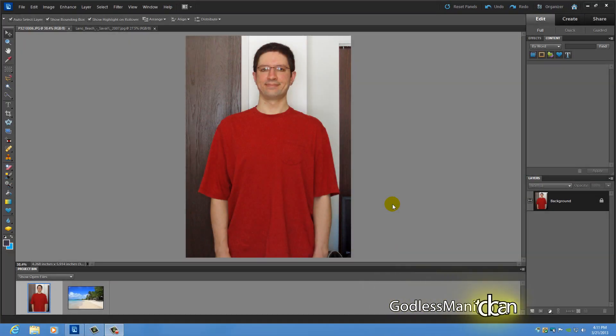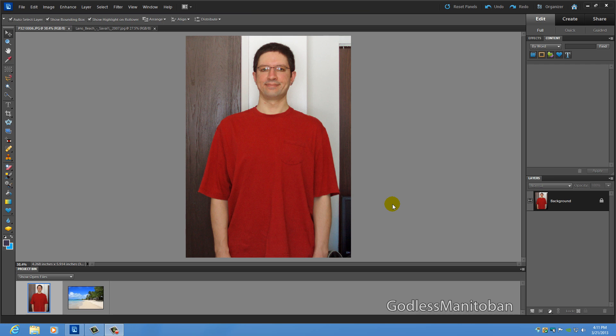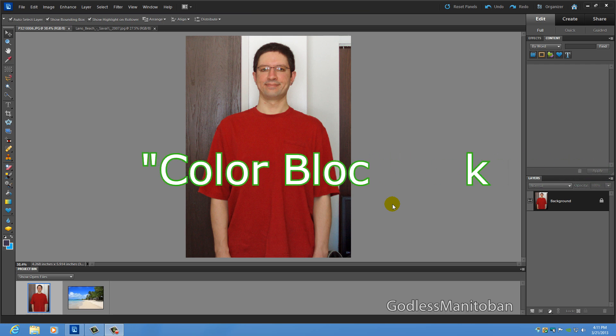Today I thought I would show you two things. Now the first thing I don't know what the technical name is but people have referred to it as color blocking.